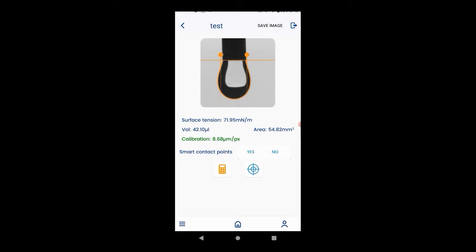Now we will demonstrate how to use multi-capture for dynamic surface tension measurement. The app's multi-capture function can be used to take multiple images in a set time frame.